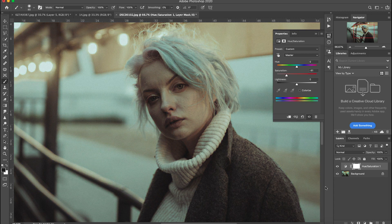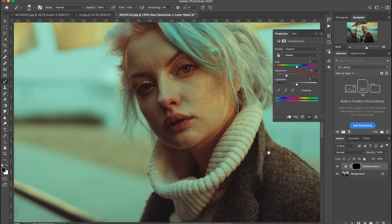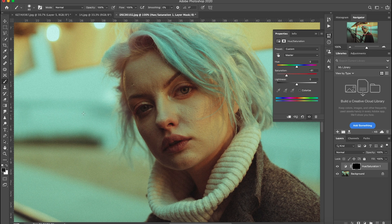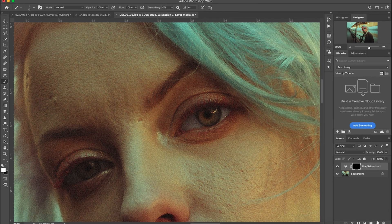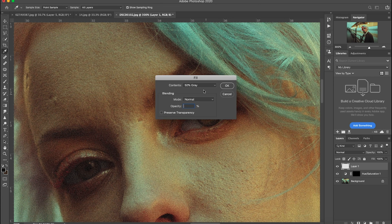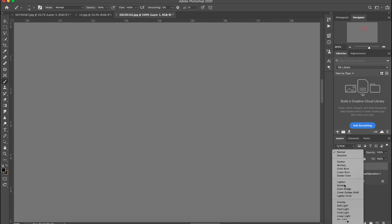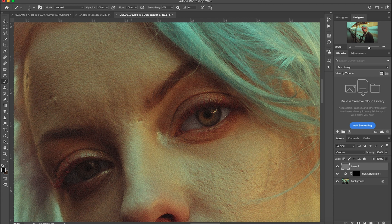Then I press Command+I (or Control+I) to invert the mask, and then I paint with white to bring back the mask on the area that I want. Press X to change the color to white, make the brush very small around 20, and as you can see the reddish colors are going away. You just have to be a little careful with it. Now I create a new adjustment layer — Shift+Backspace together — and set it to 50% gray at 100% opacity, click OK, then change the blend mode from Normal to Overlay. Now we've created a layer we can work on with dodge and burn.